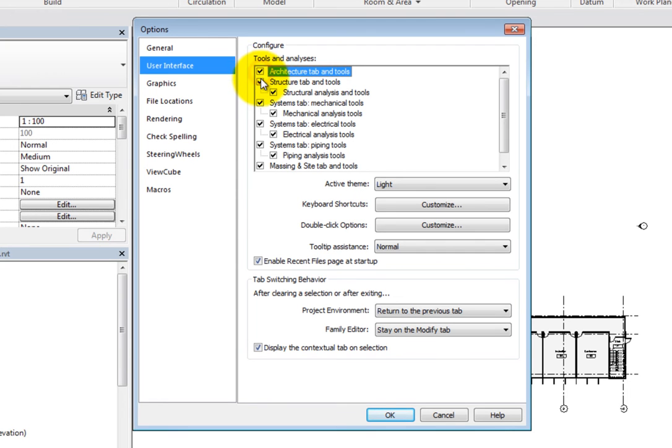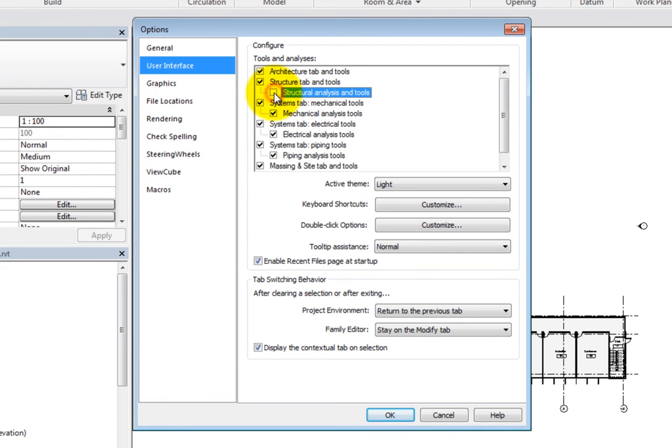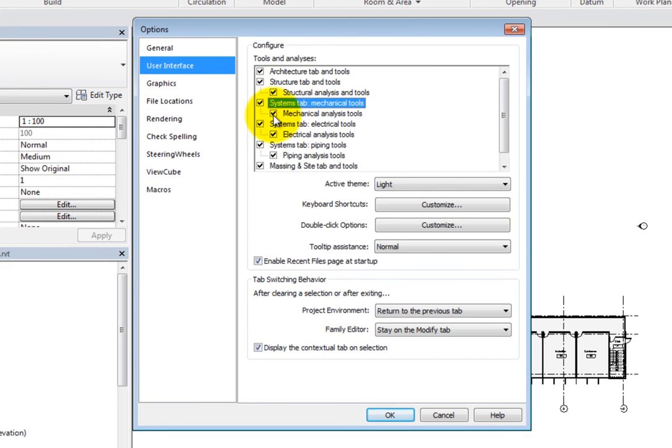This option is only available for the full version of Revit. If you are using one of the vertical versions of Revit, you will not see the tools and analyses options.